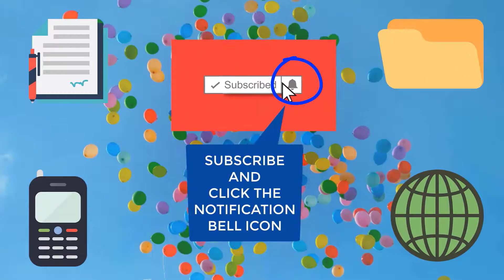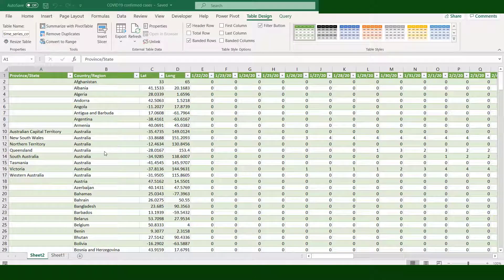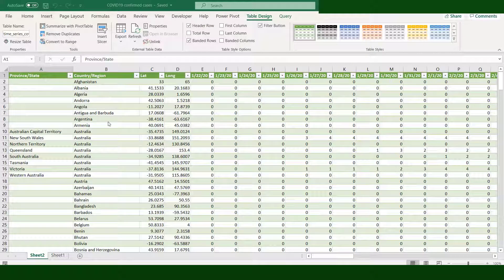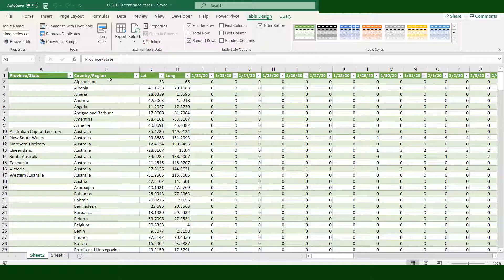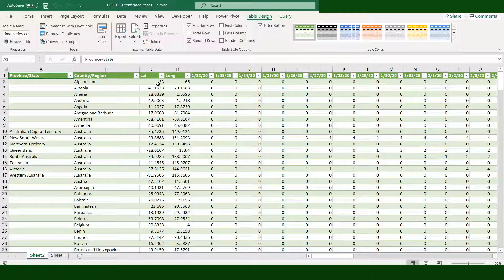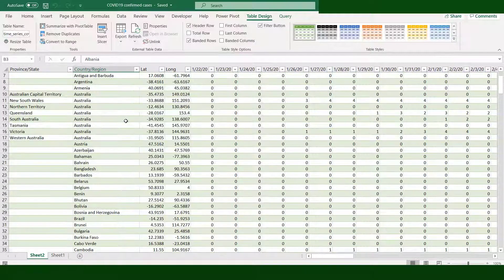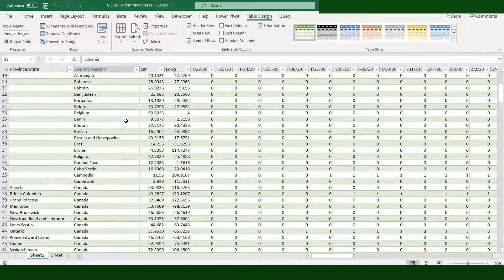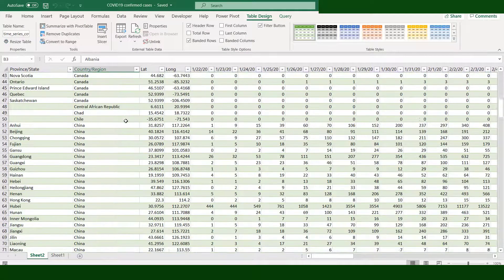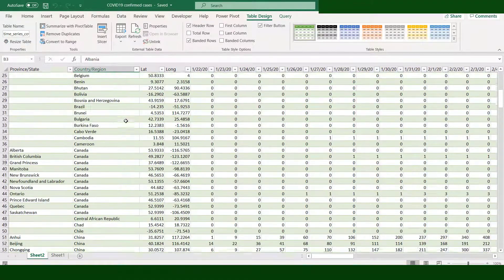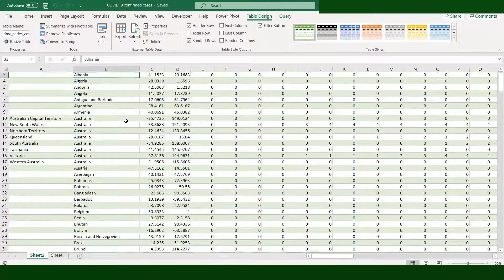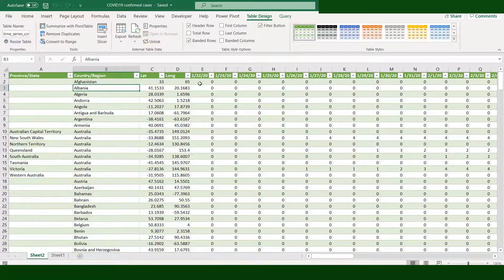This data is related to confirmed cases of coronavirus. It's presented by country; some countries are presented with provinces or states including Australia, Canada, and China among others. The next two columns are needed in creating maps.